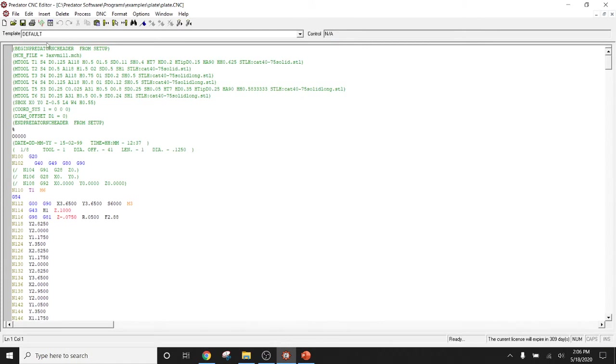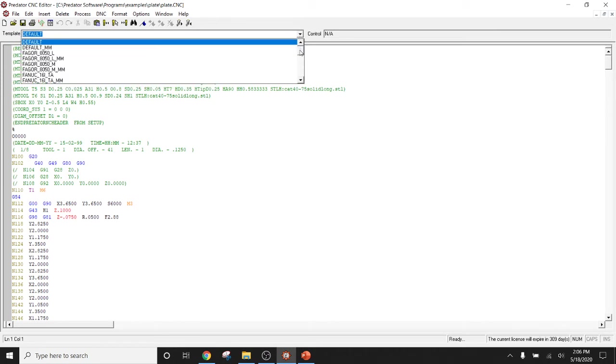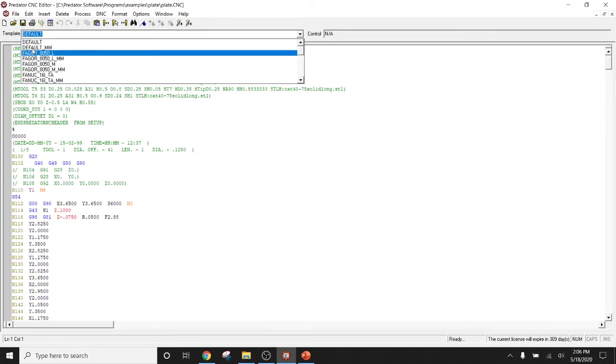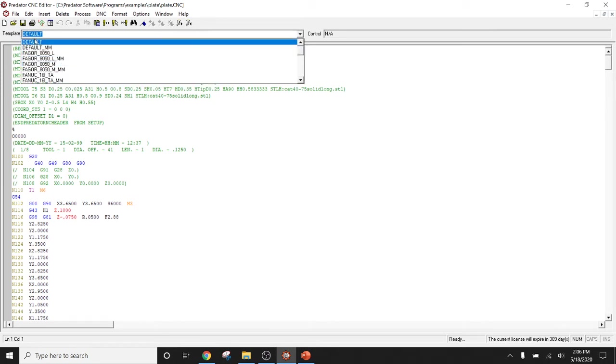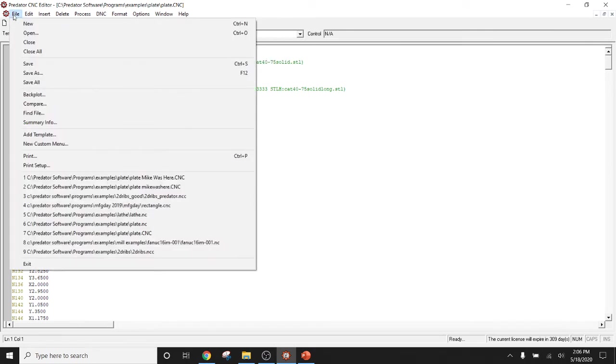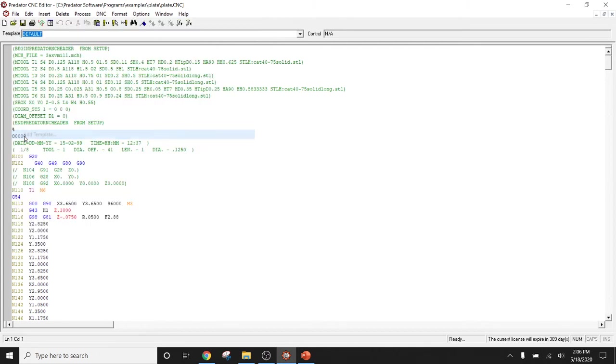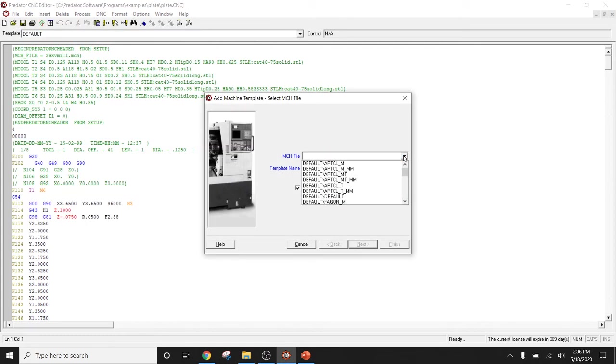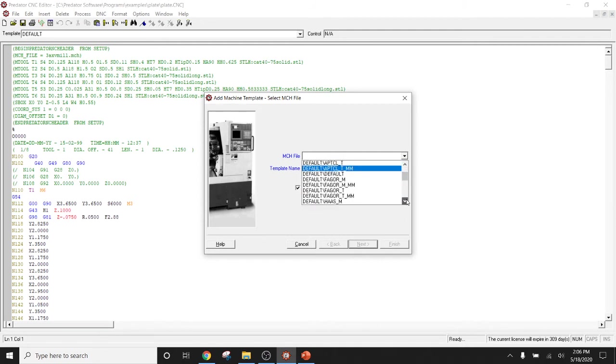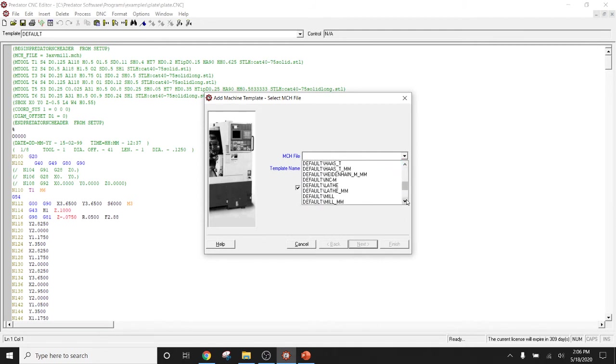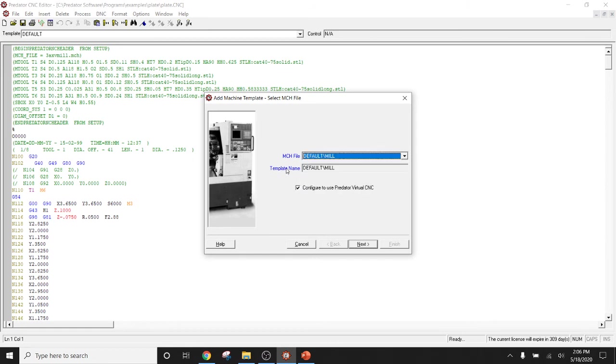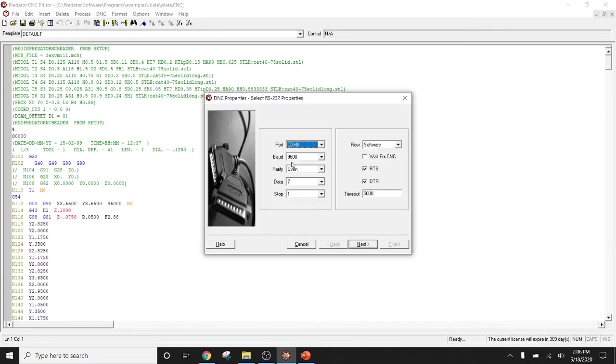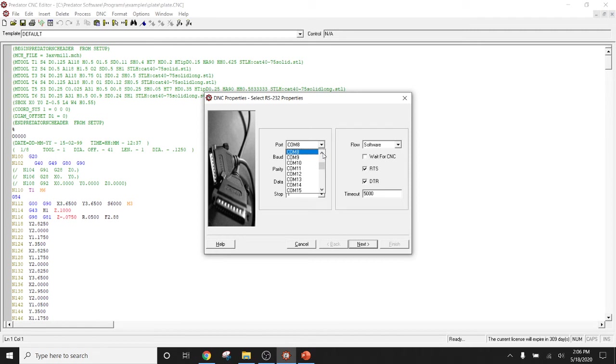And in this case, we allow you to do a few different things here. In our templates, we have different CNC machines that you could potentially have identified. You can create your own custom template simply by coming down and adding a new template. Give that a machine file or MCH file, whatever that machine file is. We'll just say here that this is a default mill and new template name. And we would click next. Then we come in here to our DNC properties.